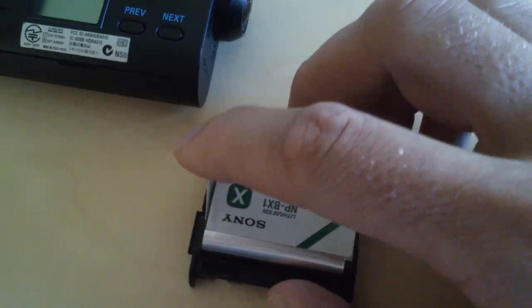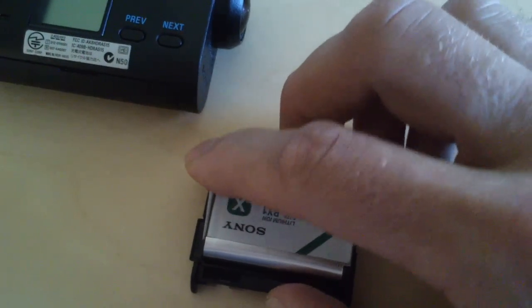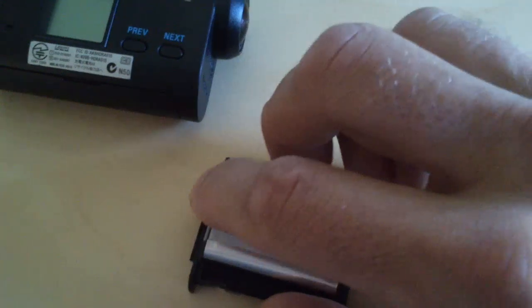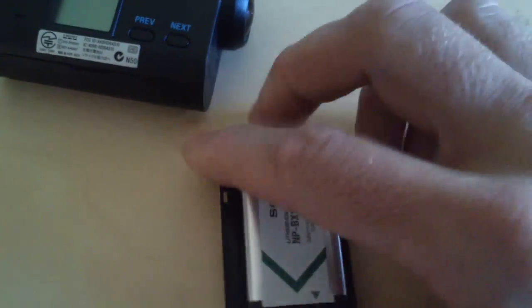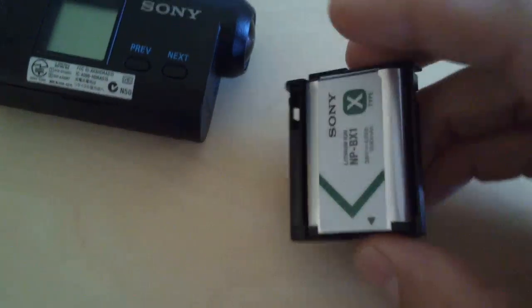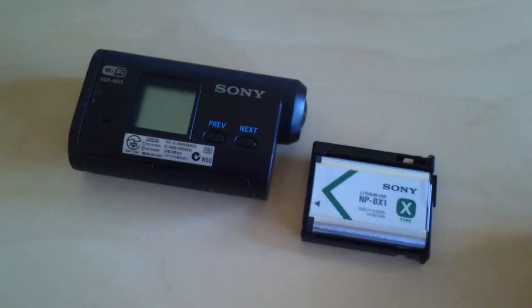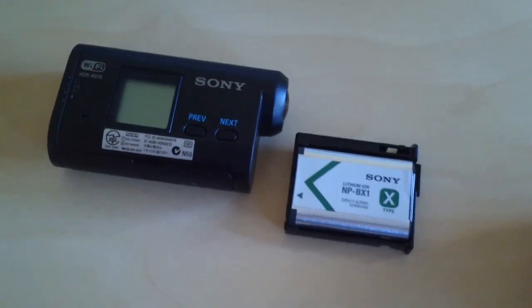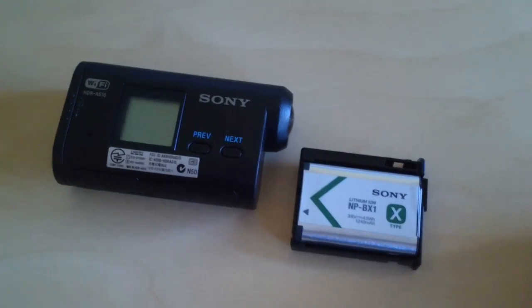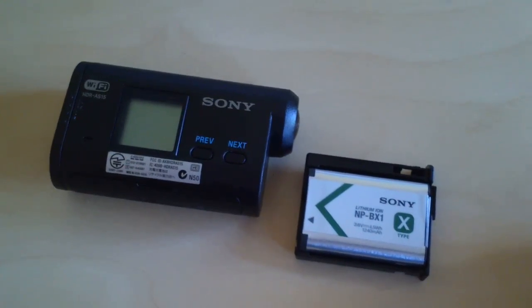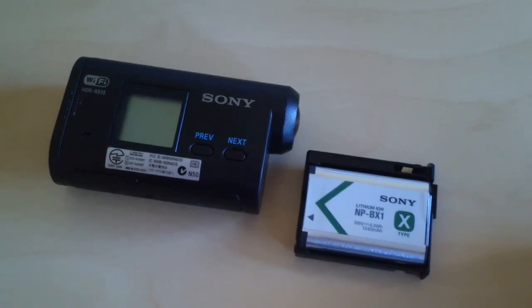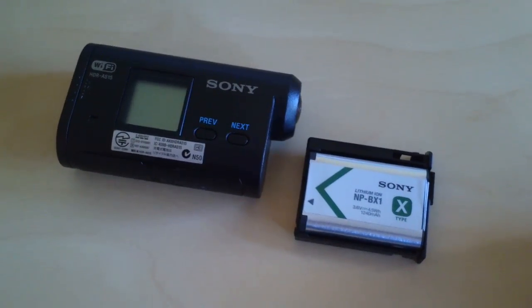Look at that, no rattle! Your Sony action cam will do all sorts of stuff. I've thrown it off the building and it still records.